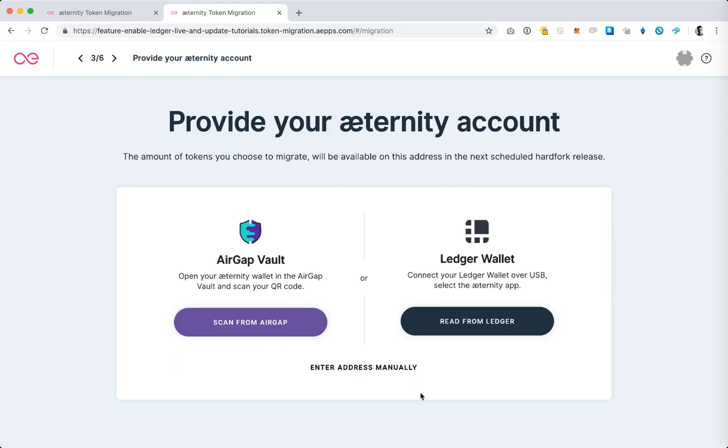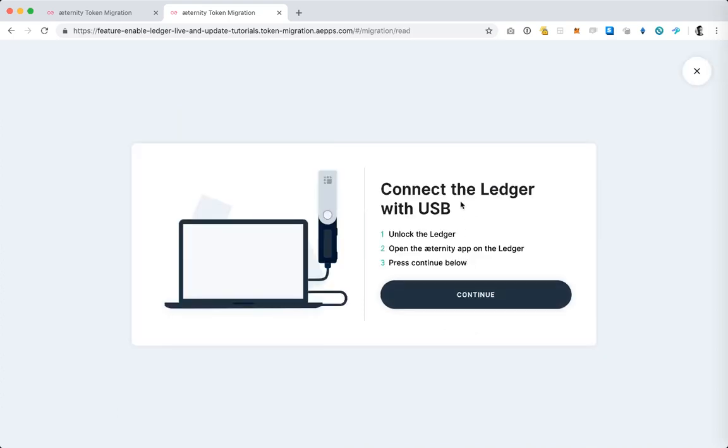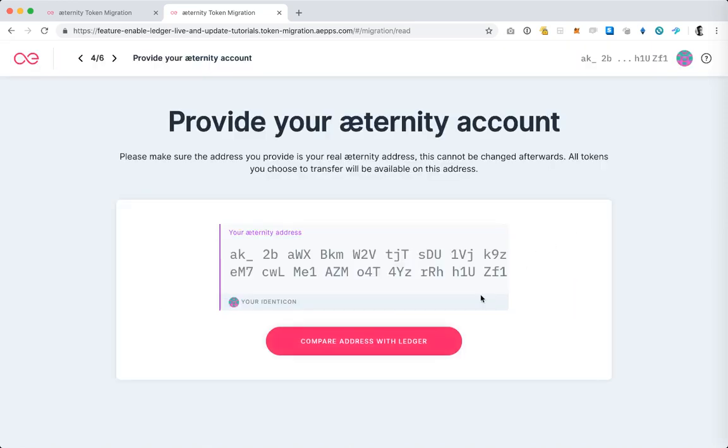Again we're prompted after you have done so to select the account. We select Ledger Live and then the next thing we want to do is make sure that we're inside the Eternity application on the Ledger. Like I said before I already have the Ledger connected to my laptop so make sure you do the same. You plug it into the USB port and enter your pin, and once you're in the Ledger dashboard you want to navigate to the Eternity application and press both buttons on the Ledger when you see the Eternity logo, and now you're inside the Eternity application on the Ledger and hit continue on this screen.